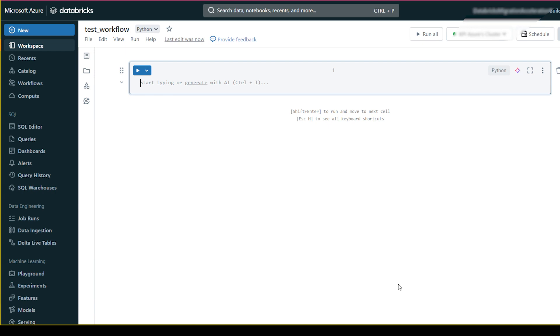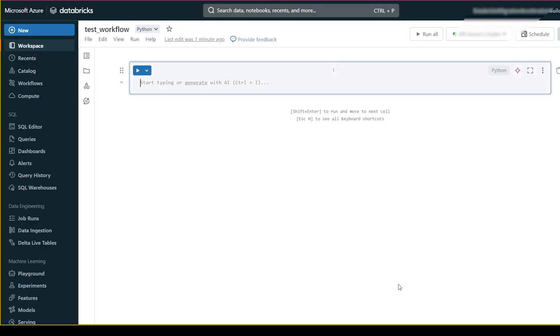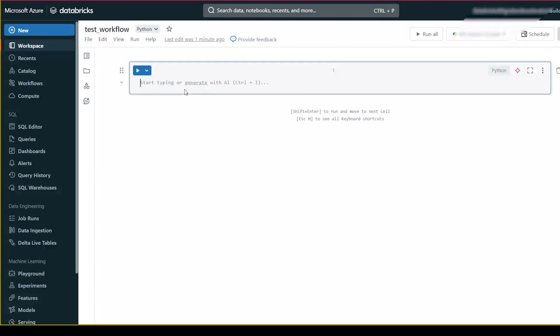Hello everyone, welcome back to my YouTube channel. In this video I will show you how you can schedule your notebook, jar file, dbt, or many other things. If you want to schedule it and run it at a particular time, you can use the workflow. I will create a notebook first and show you how to run it at a particular time.